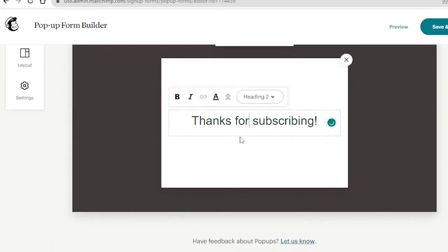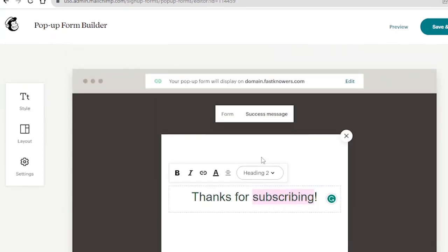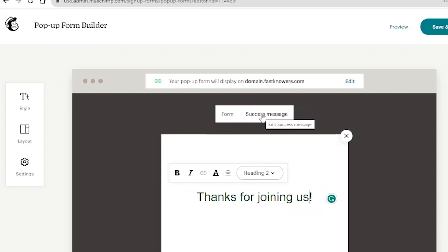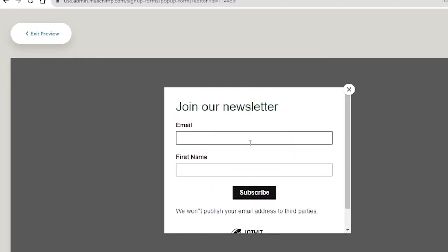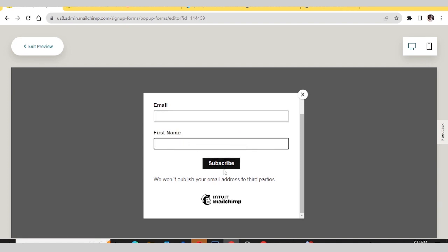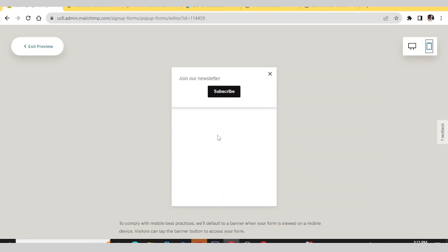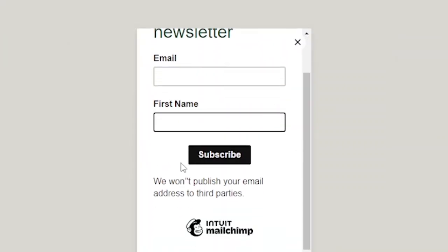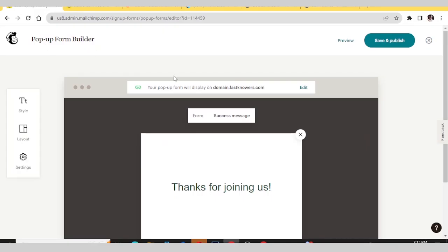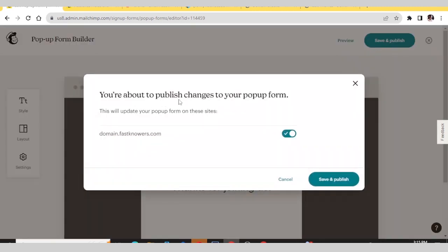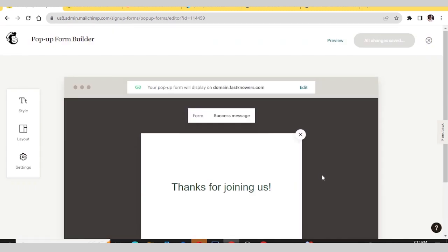If you want the form to slide in, you can choose that option. For the Success page, click the Success image — this is the successful notification that shows when someone has signed up: 'Thanks for joining us.' You can customize this message. I'll click Preview to see how it looks on desktop and mobile. On desktop they enter their email and first name and click Subscribe. After reviewing, click Save and Publish — you are saved and published.